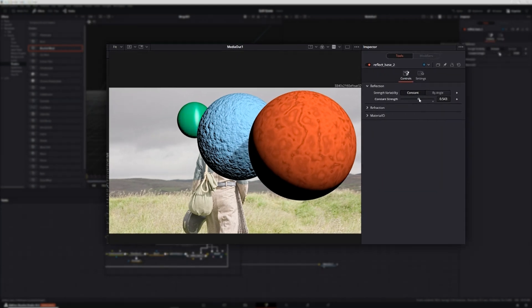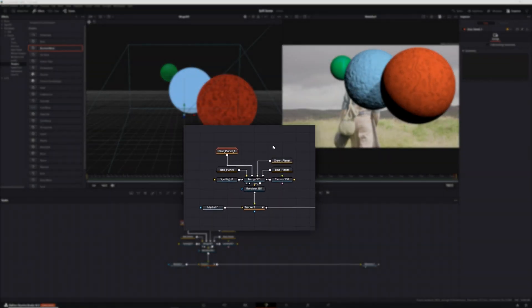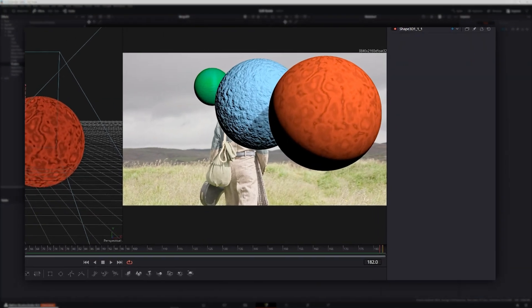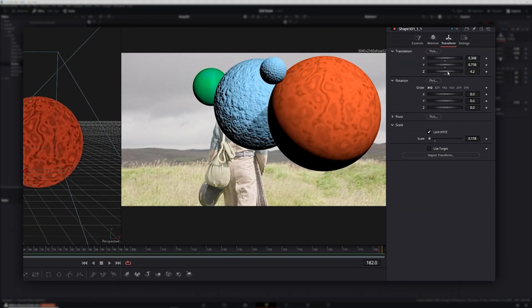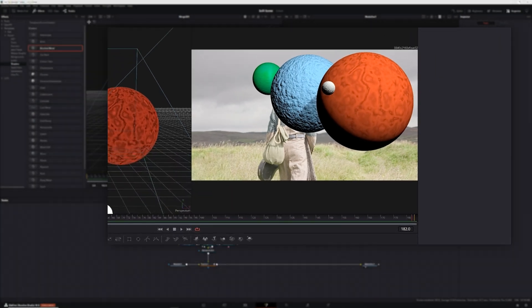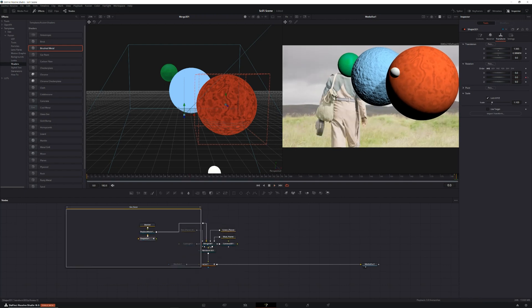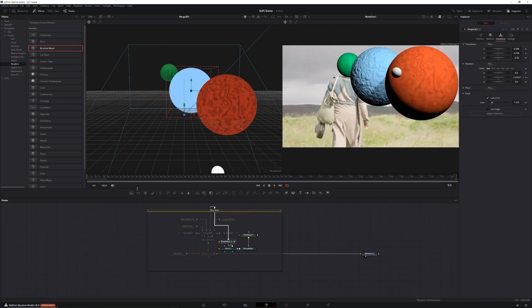With that done, it was time to move on to the red planet's moon. Since the moon was going to resemble the blue planet the most, I copied and pasted the blue planet group, connected it to the merge node, renamed it red planet moon, and once again scaled and positioned it. Then in the blend node I changed the color to a light gray. Finally, I tweaked the fast noise slightly so it wouldn't look exactly the same as the blue planet. Now that I had all my planets in place, it was time to animate, which I did by keyframing the position and rotation of all my shape 3D nodes so that they moved throughout the scene.